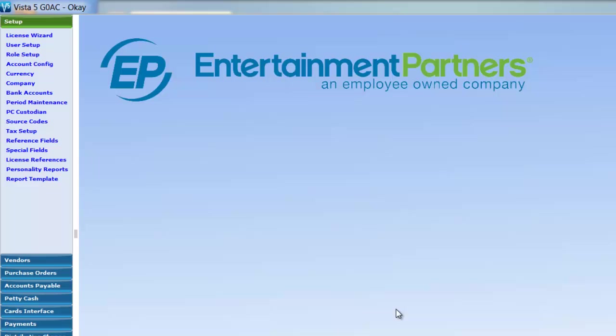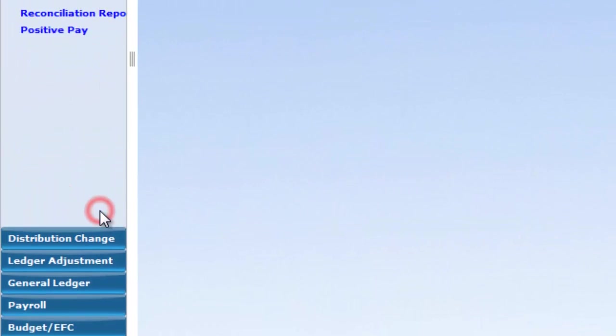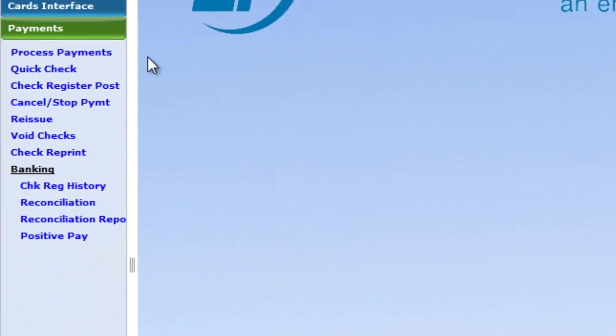In order to process payments in Vista 5, users click on the tab Payments and then Process Payments.